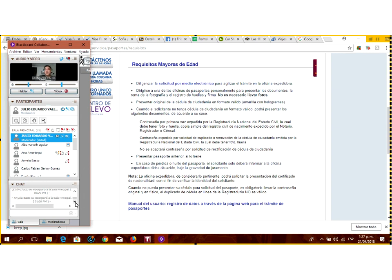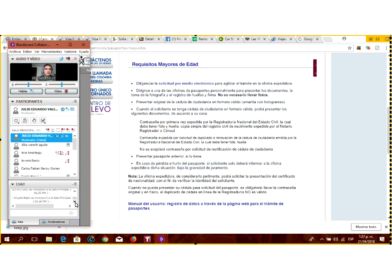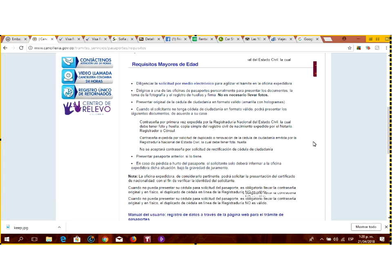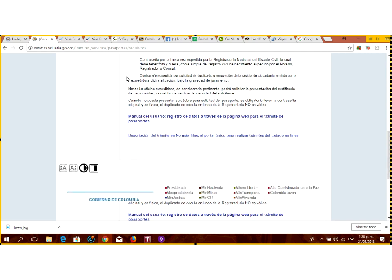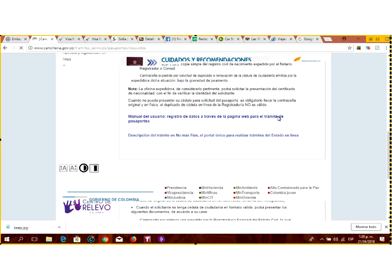Para muchos países usted solo necesita el pasaporte para entrar, no necesita nada más. Hay unos países especiales que exigen un visado, como el caso de Estados Unidos para los colombianos. El pasaporte, cualquier colombiano lo puede sacar sin ningún requisito en particular. El proceso es simplemente diligenciar la solicitud, pagar los derechos, y ese mismo día usted sale con su pasaporte. El pasaporte tiene un costo diferente dependiendo del número de hojitas que traiga.